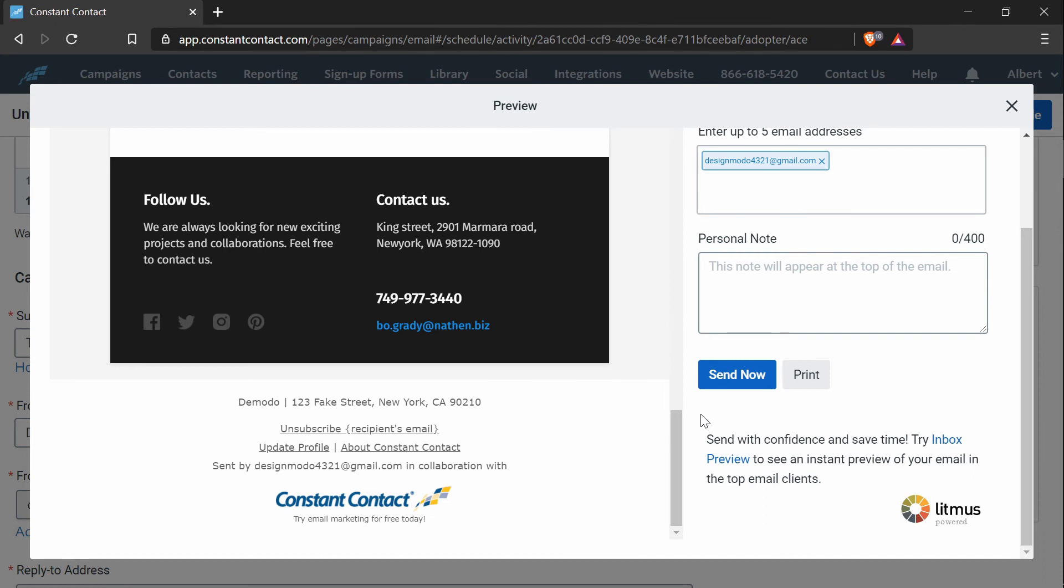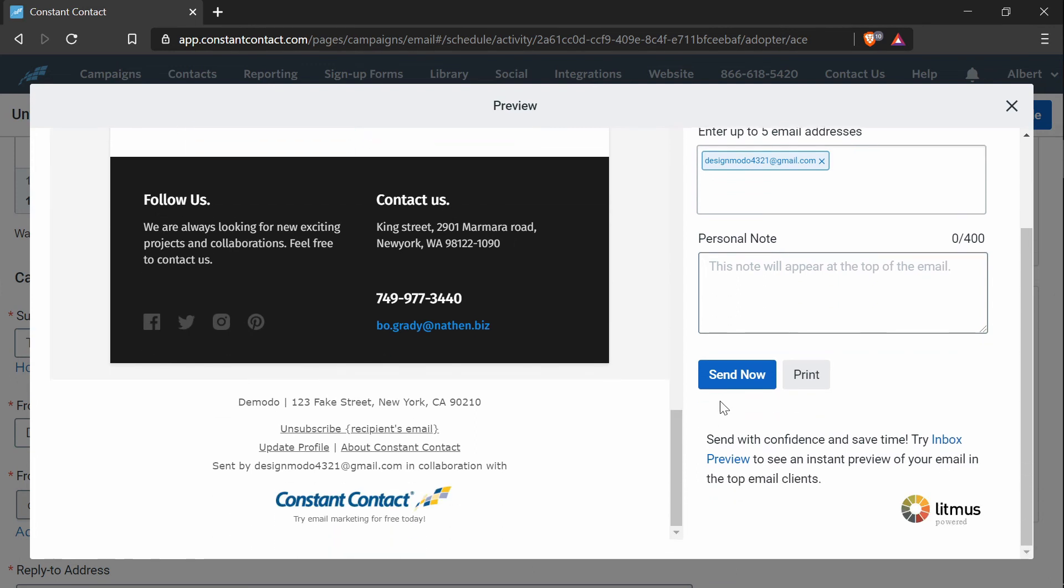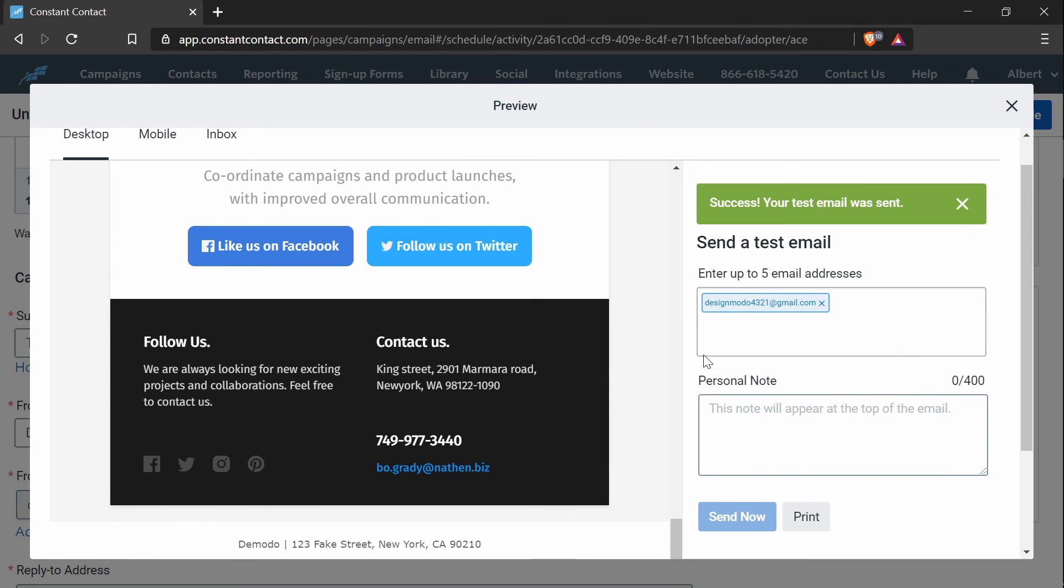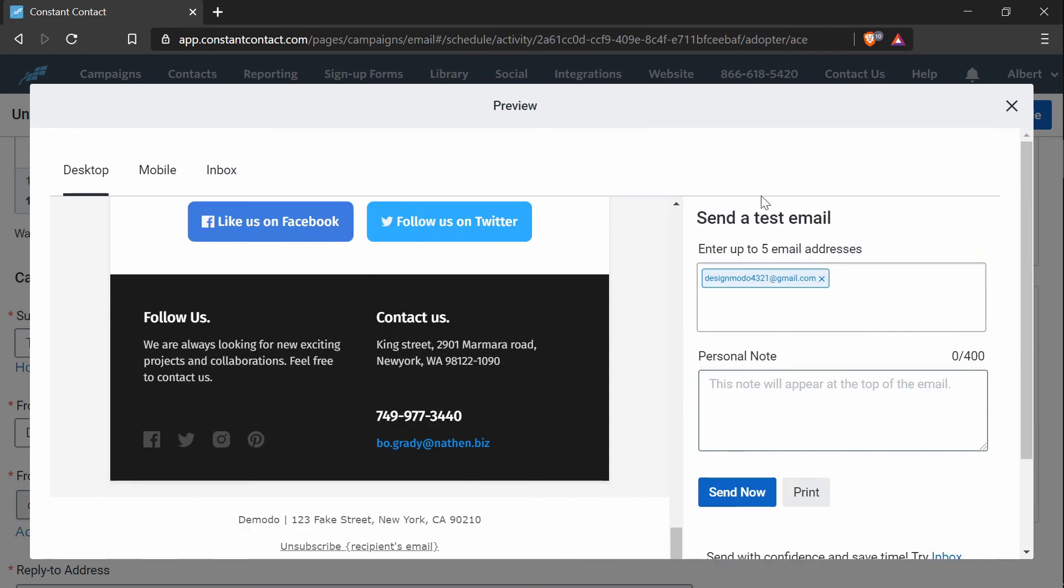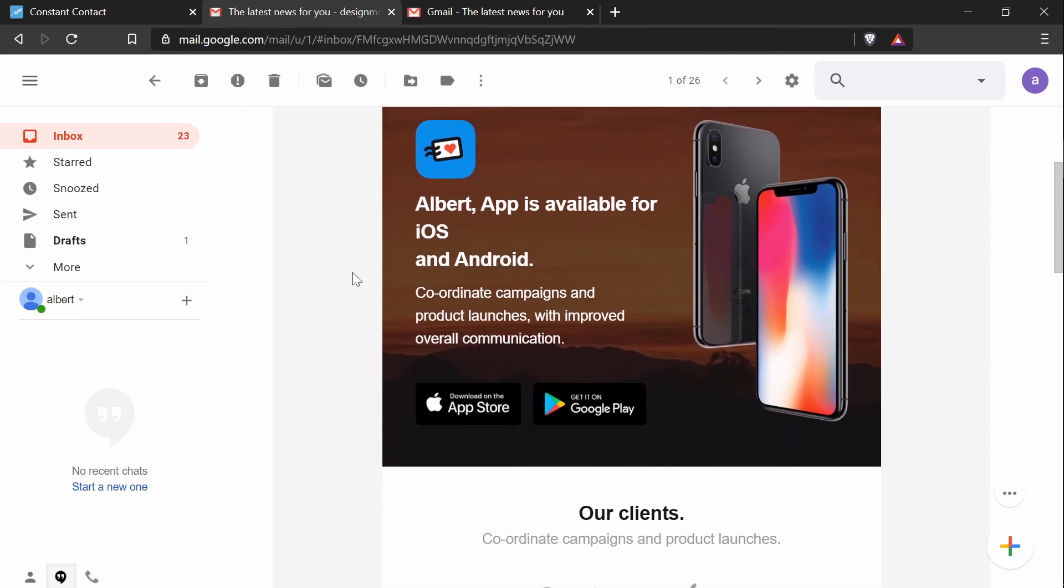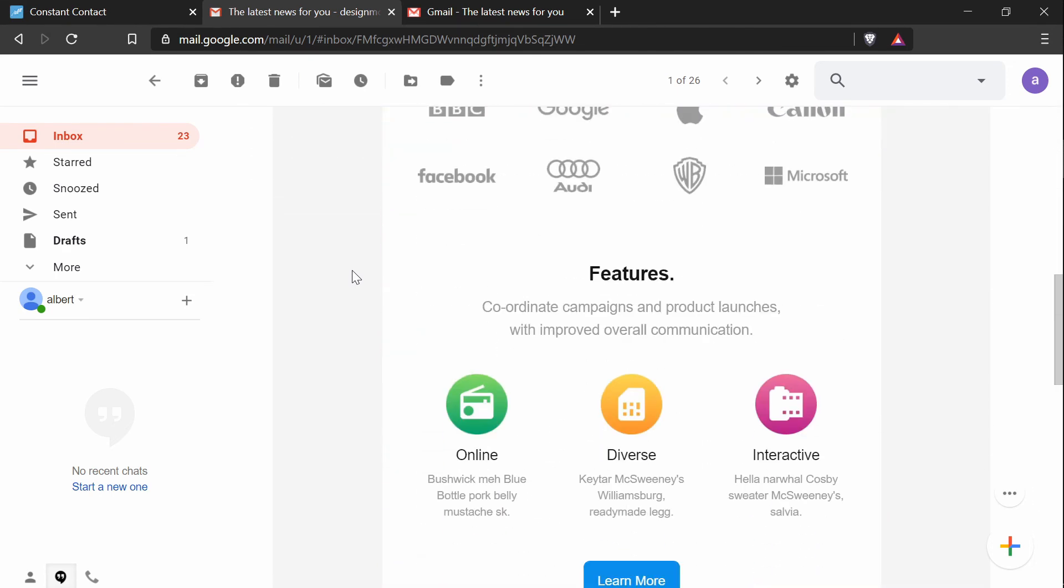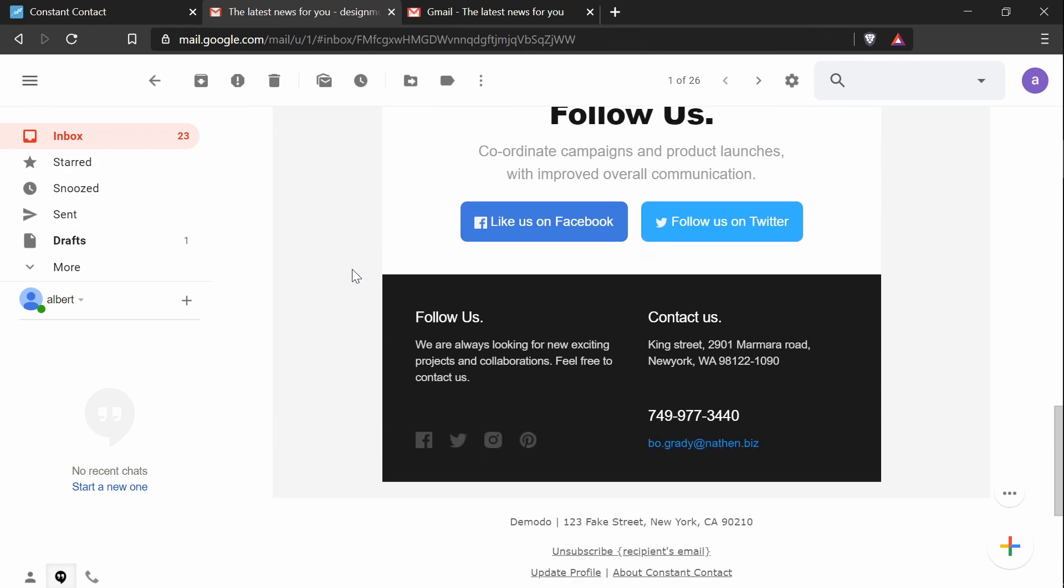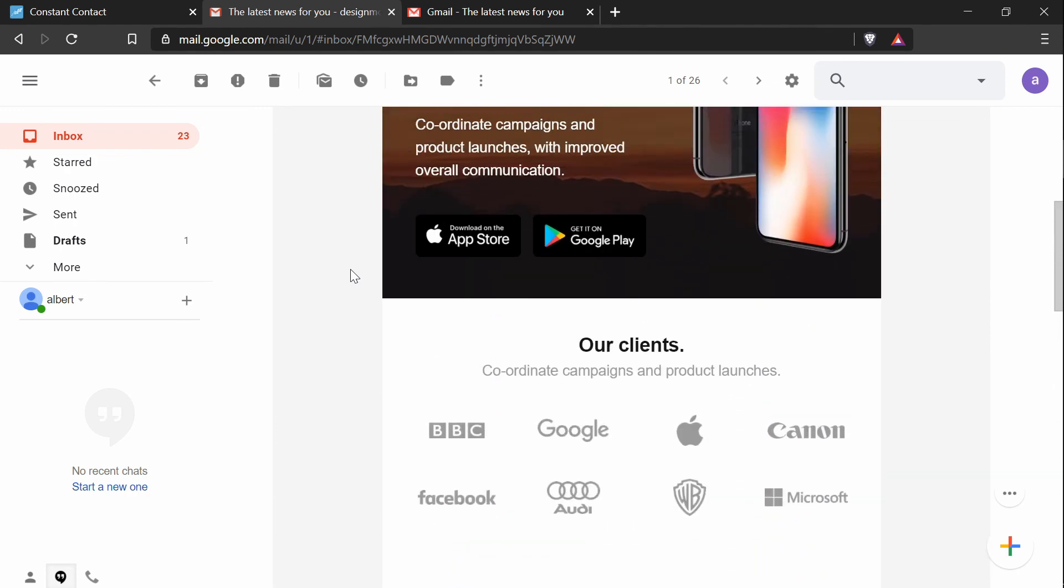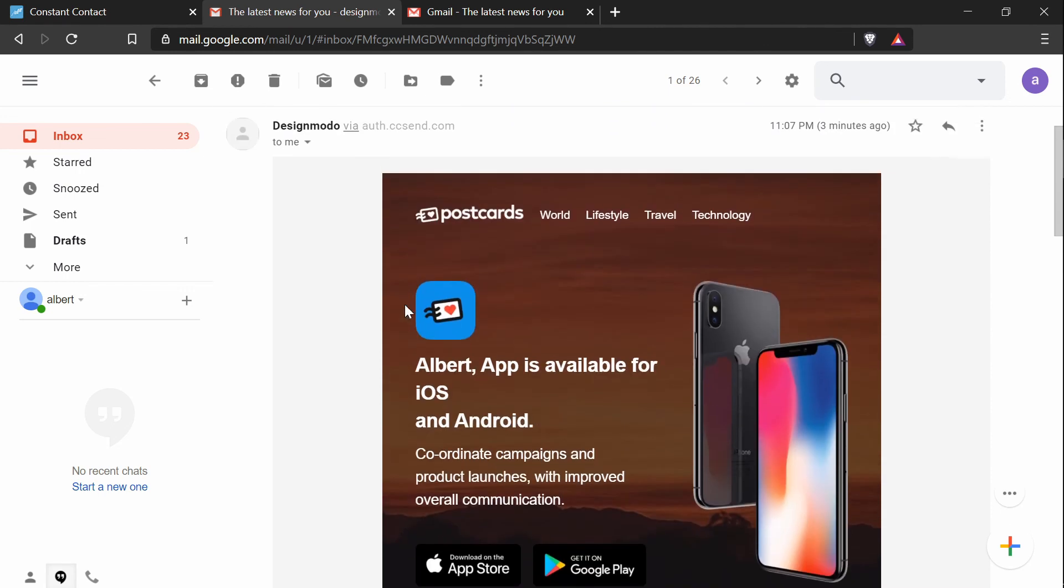So now I will send myself a test email. And I will be looking at it next. Now I'm in my Gmail, and this is the email that the app has sent me. It's basically the Postcards template that I created in the Postcards app. And as you can see, the tag was replaced with my name.